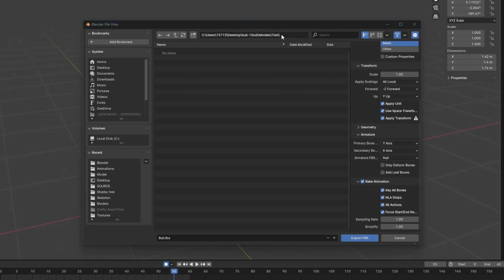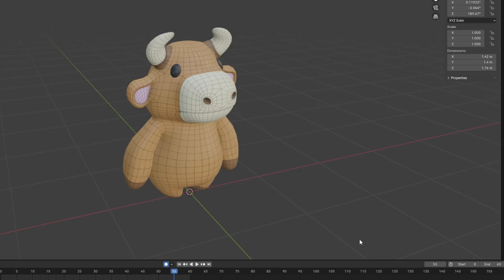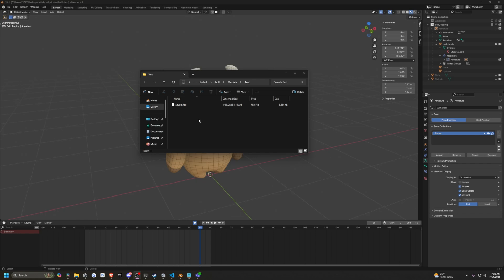So I created this empty folder called tests and I'll just rename this to sirloin.fbx and click export FBX like so. And now in my folder, you can see sirloin.fbx right here.